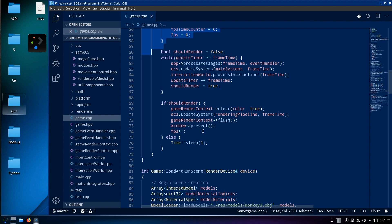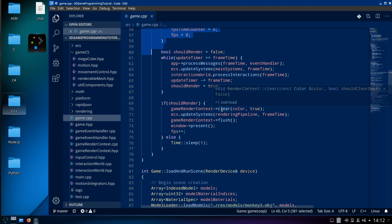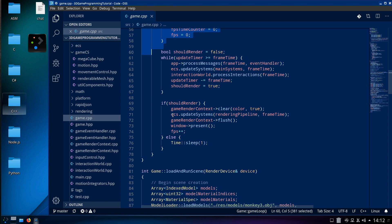Rendering is: RenderContext Clear — clear the screen buffer — ECS update your systems, GameRenderContext Flush. That puts everything into the pipeline and flushes the pipeline to the screen, then you swap buffers and there's your FPS counter on screen. The loading section is just: load models, set your arrays, the AABBs for collision detection — which is a box collision detector — textures, horizontal/vertical input controllers for keyboard controls (WASD, left/right).